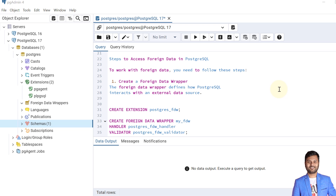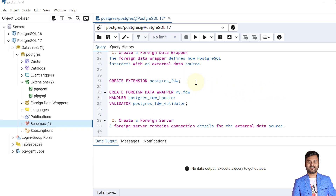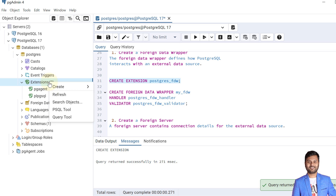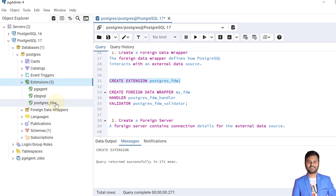The foreign data wrapper defines how PostgreSQL interacts with an external data source. The first step is to create an extension for that. Here we can see there is no extension of PostgreSQL FDW, so first we create one. The extension is created and we can verify it — the extension is now available.